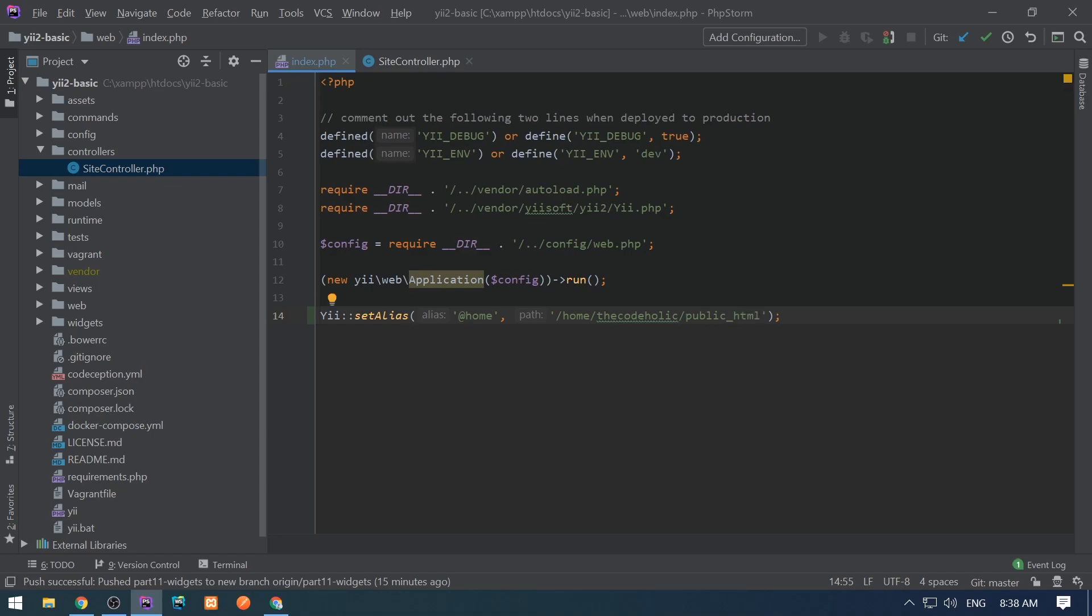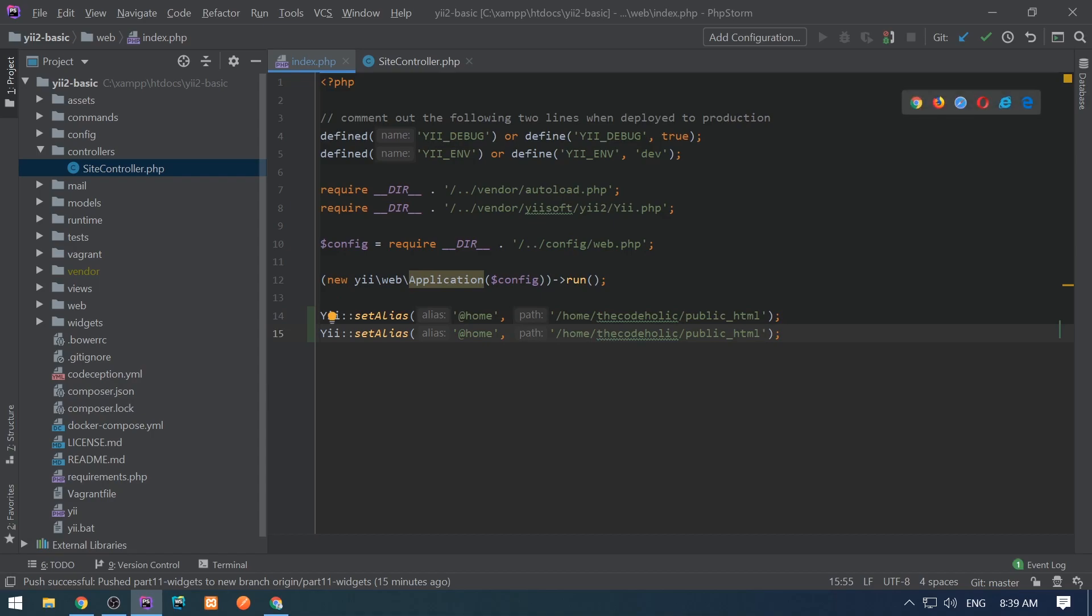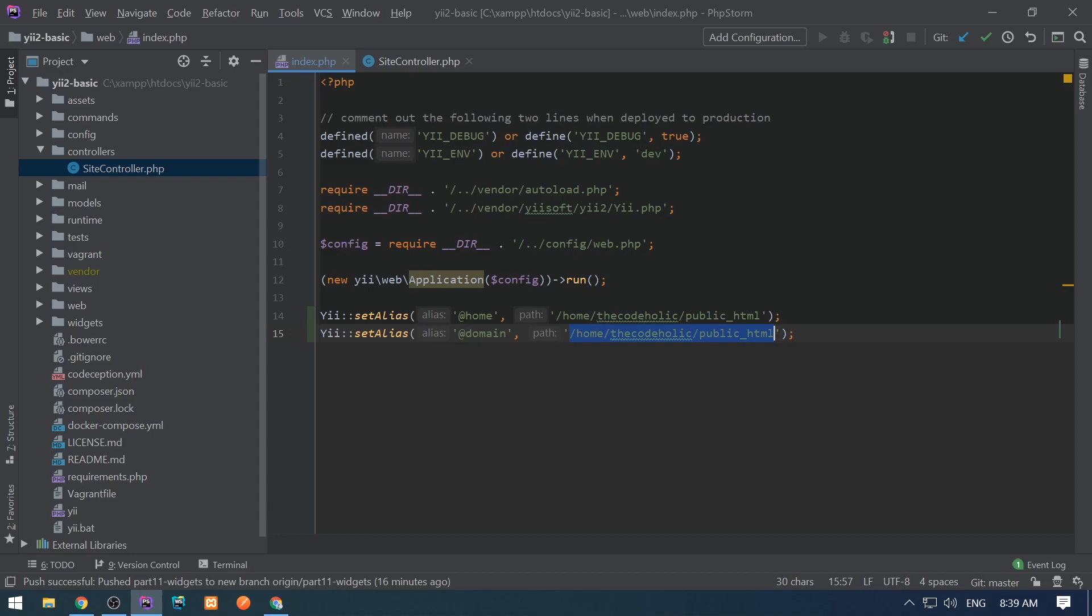This is an example of an alias. We can have multiple aliases defined. We can also have sub-aliases. Like I'm going to define @domain which will be http://e2basic.test.